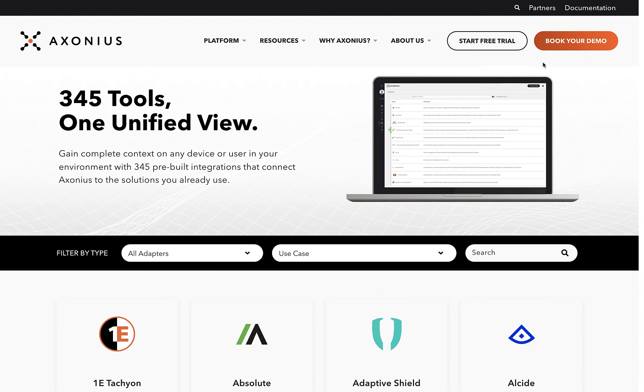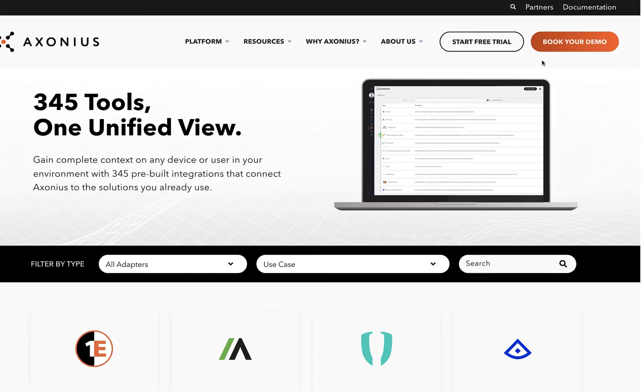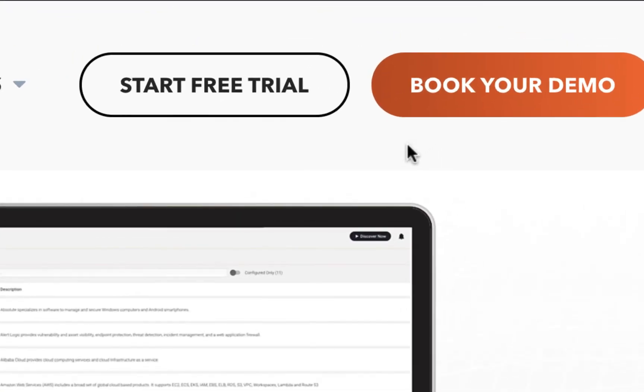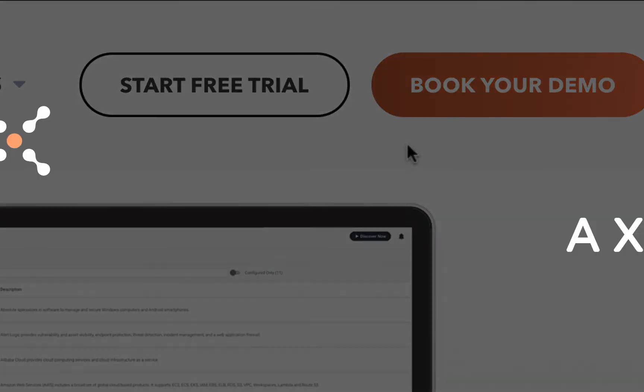Get started today with Axonius by visiting the website or booking a demo to gain the confidence to never again question which SaaS applications your team has and whether or not they're secure.